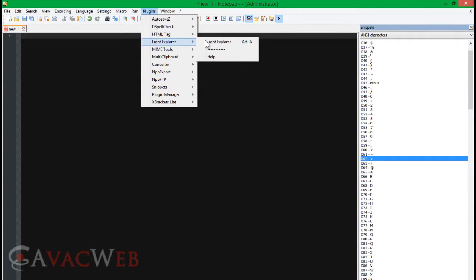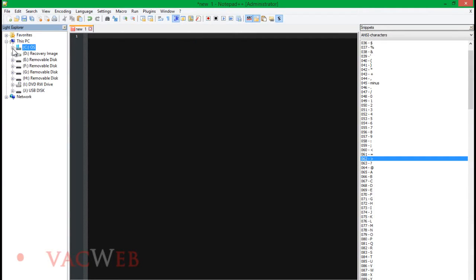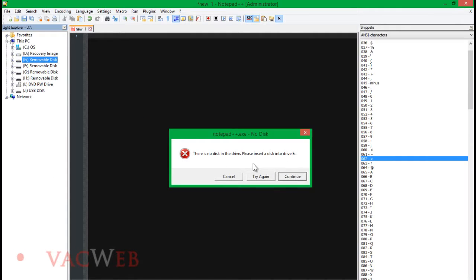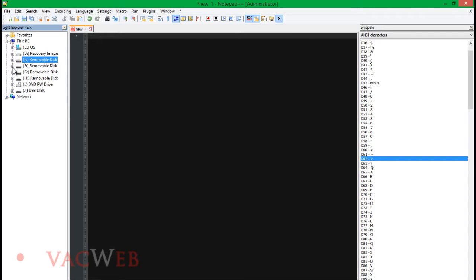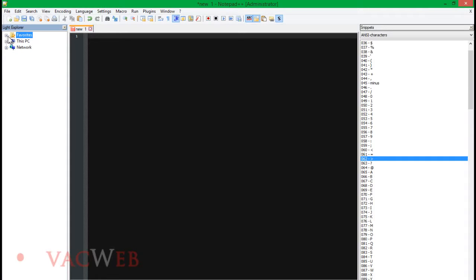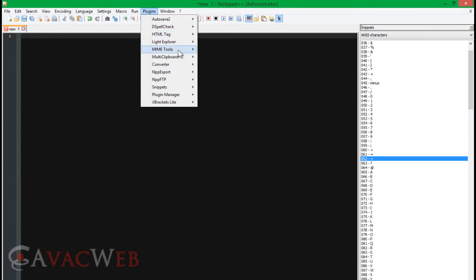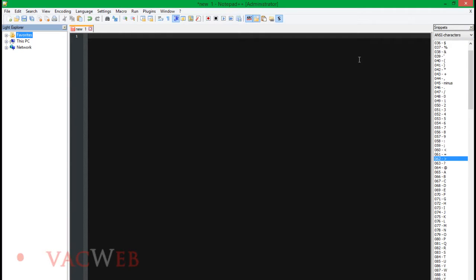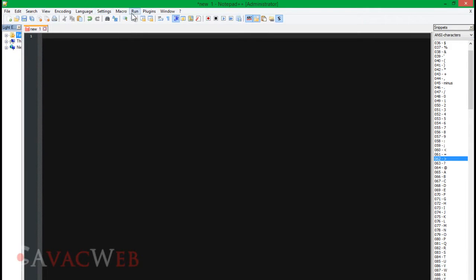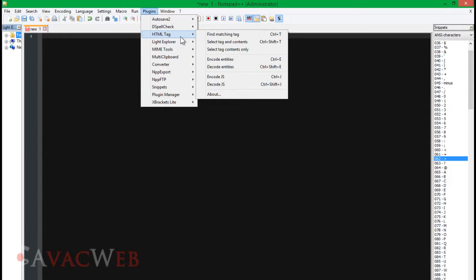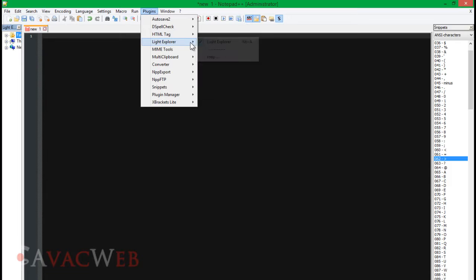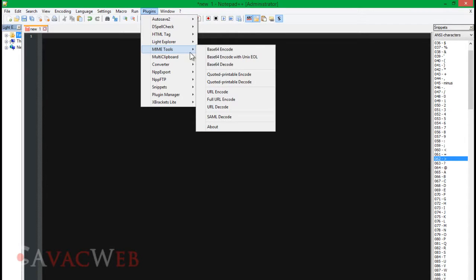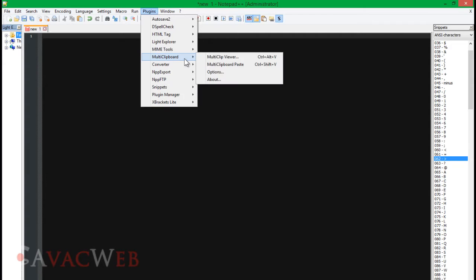Now we go to our plugins and we have all the new stuff. Click Light Explorer — this opens up a whole bunch of stuff for us. Under Plugins we also have HTML Tag: we can do find the matching tag, select tags and contents, encode and decode entities, encode and decode JS, and Mime Tools which is like Base64 encoding. Most of that stuff you guys aren't really going to need. Multi Clipboard — the number of clip texts to store you can change to whatever you want.